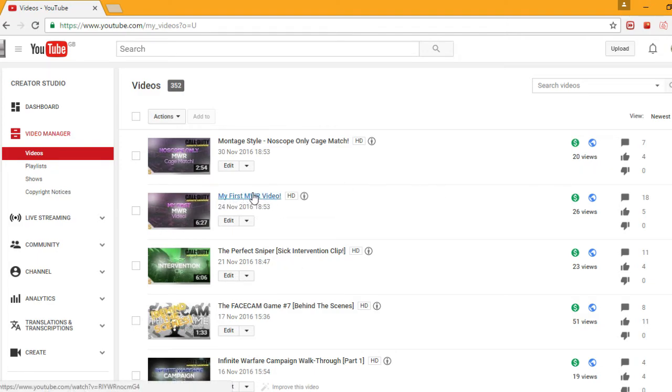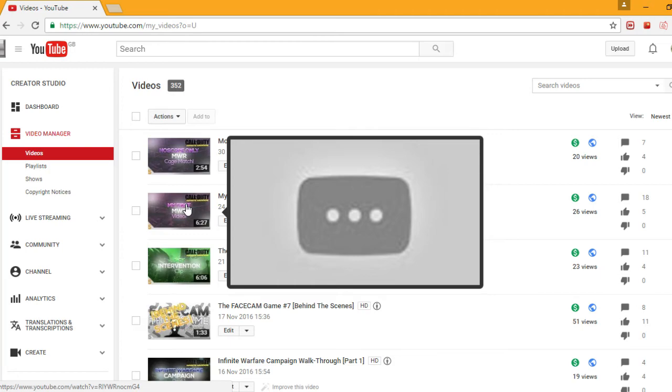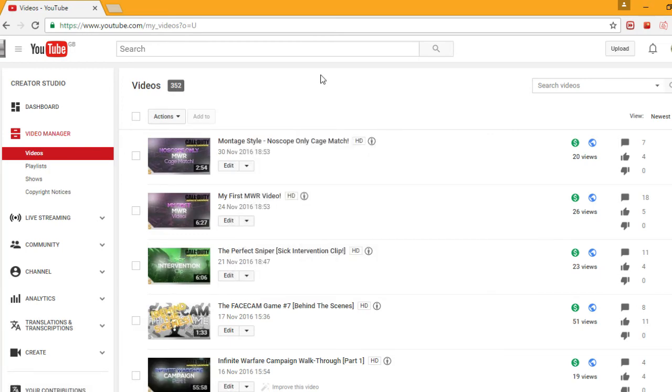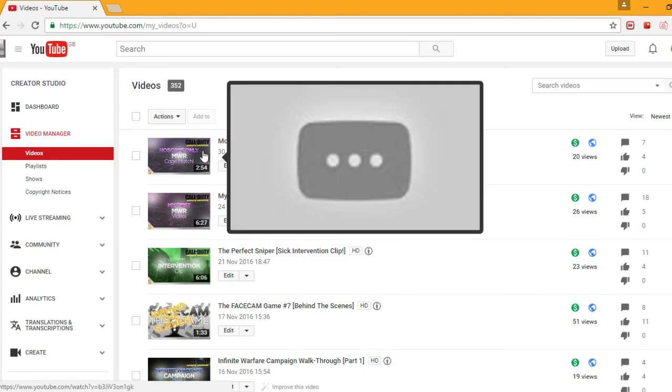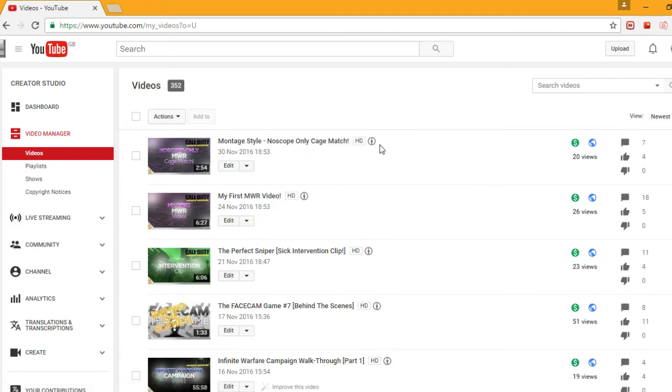This MWR video it was actually it was so good. Like I don't know why I kept an Infinite Warfare logo in the thumbnail but it was an edited video like I put a bit more effort into it. And the same for this no scope only cage match which I left Infinite Warfare in the thumbnail again, nice one.